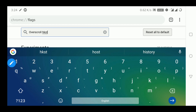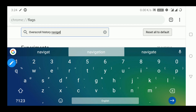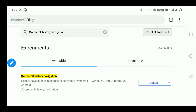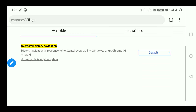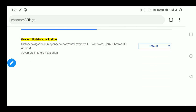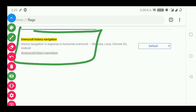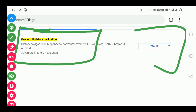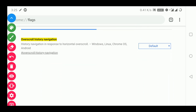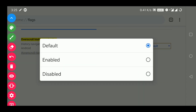Type 'Overscroll history navigation'. You have to enter, and here you will see one flag — Overscroll history navigation — which will allow us to enable it.